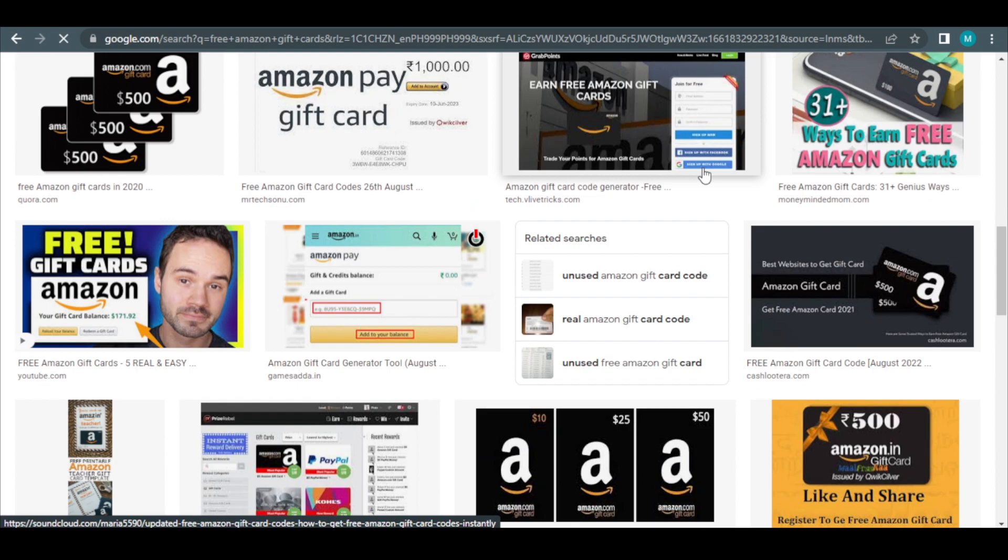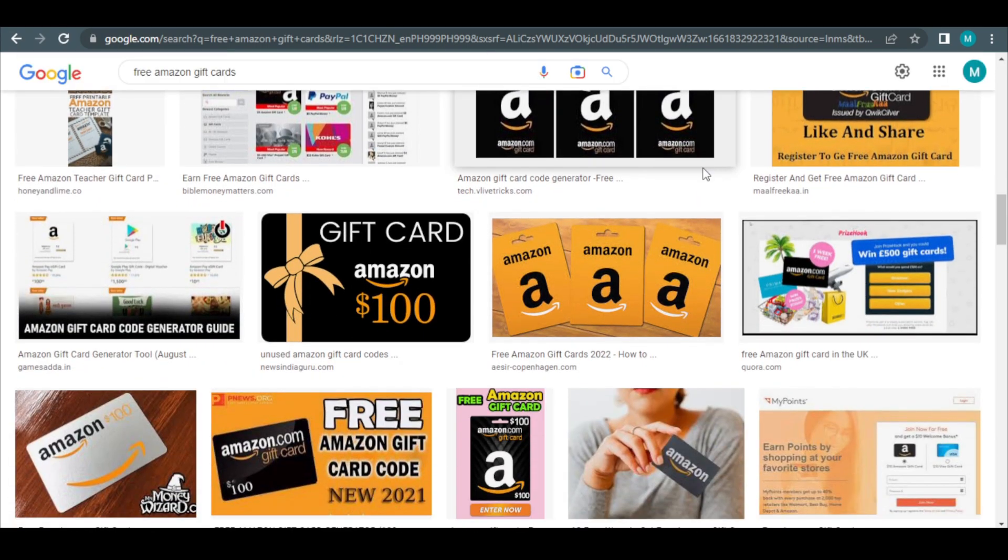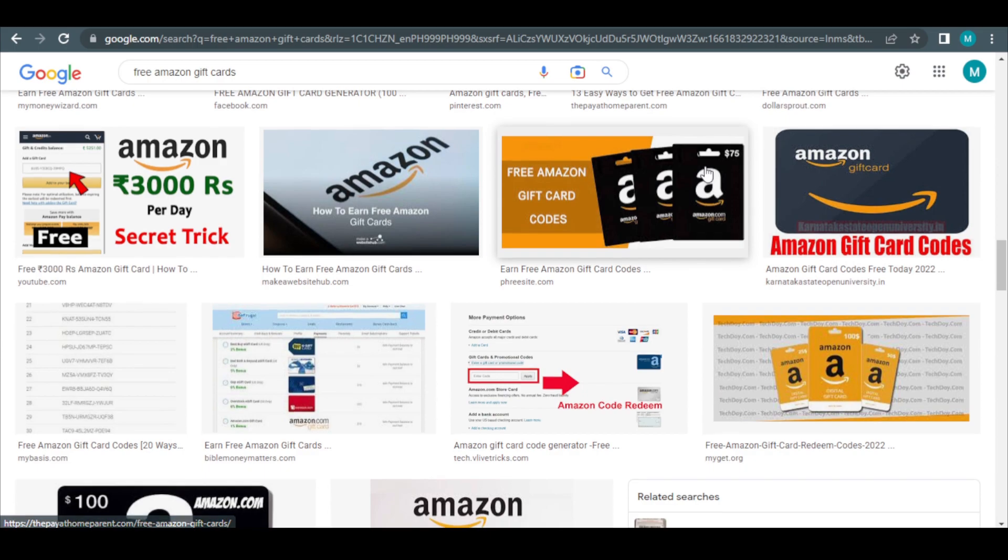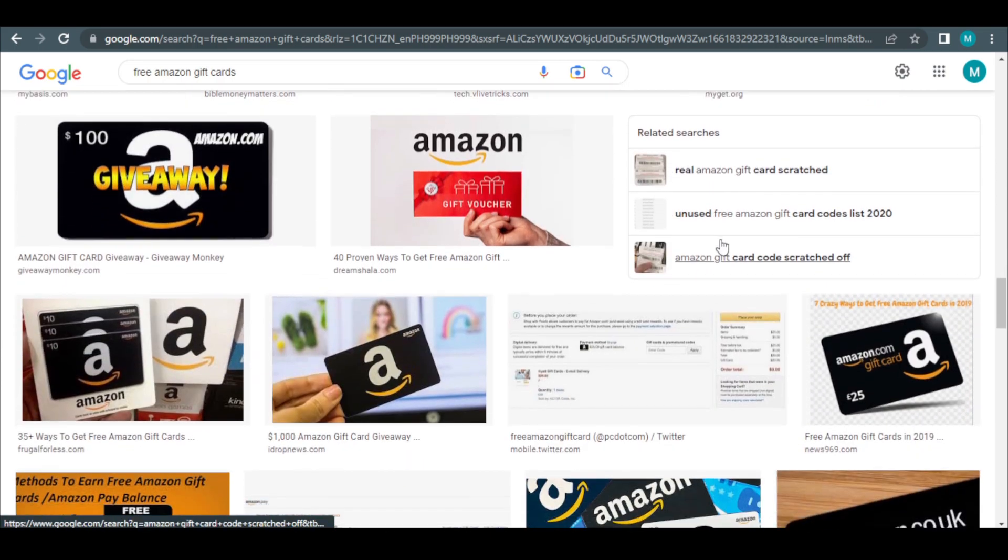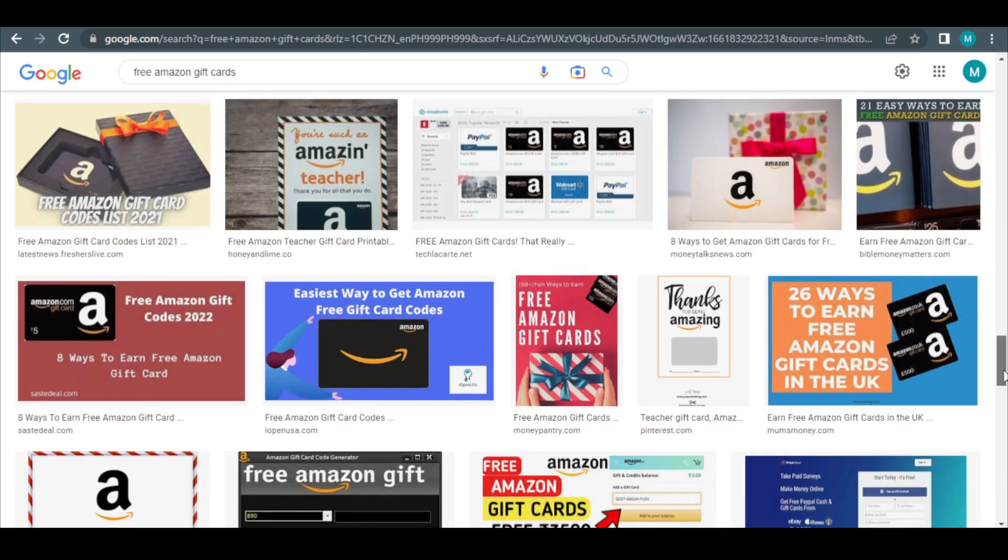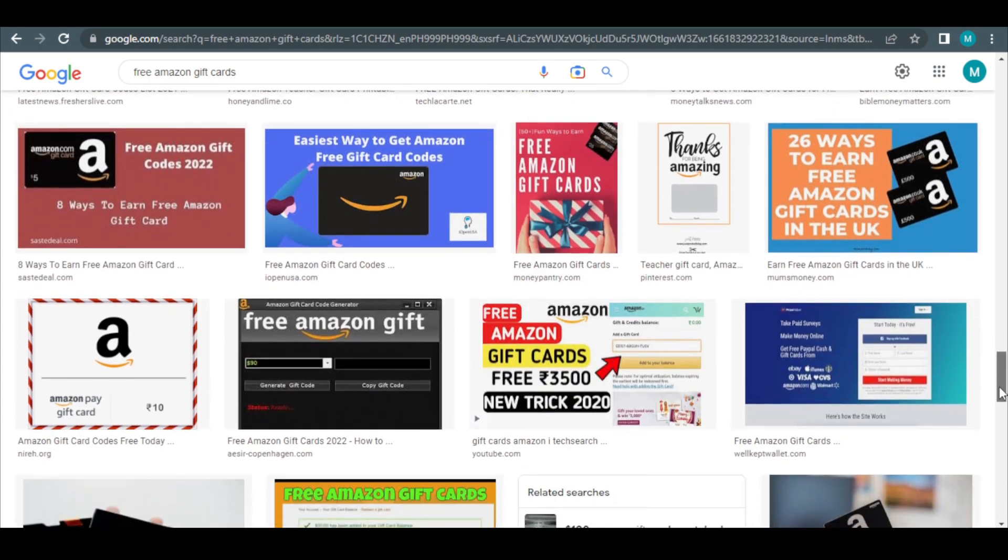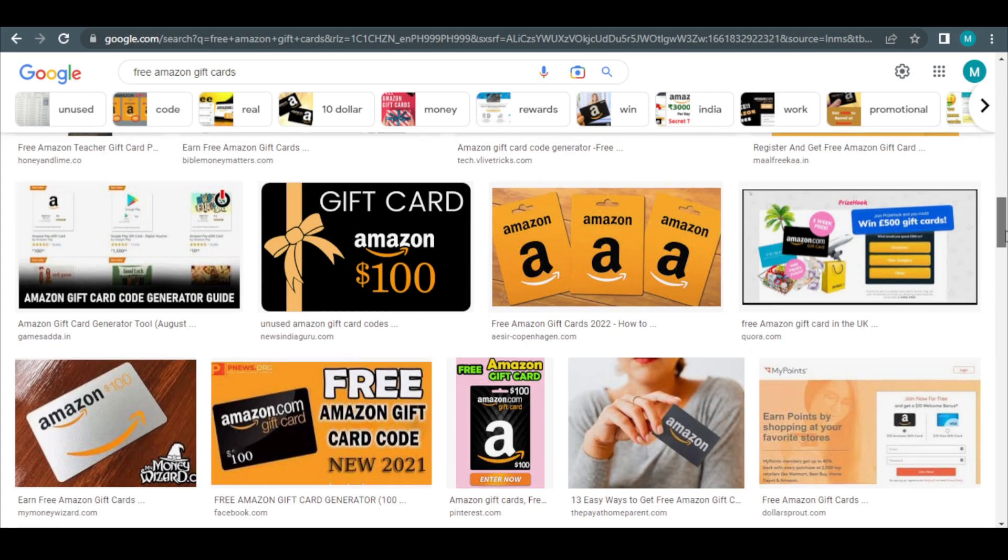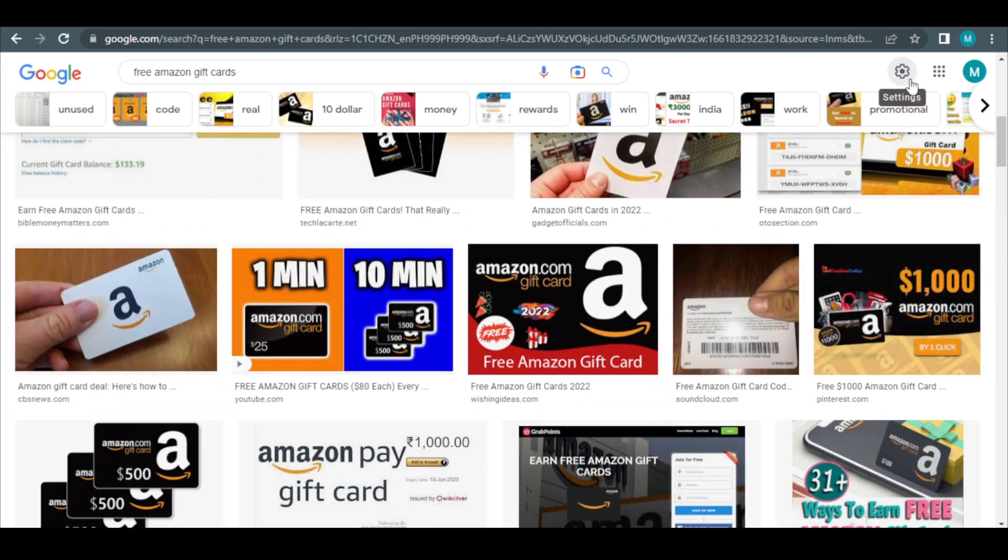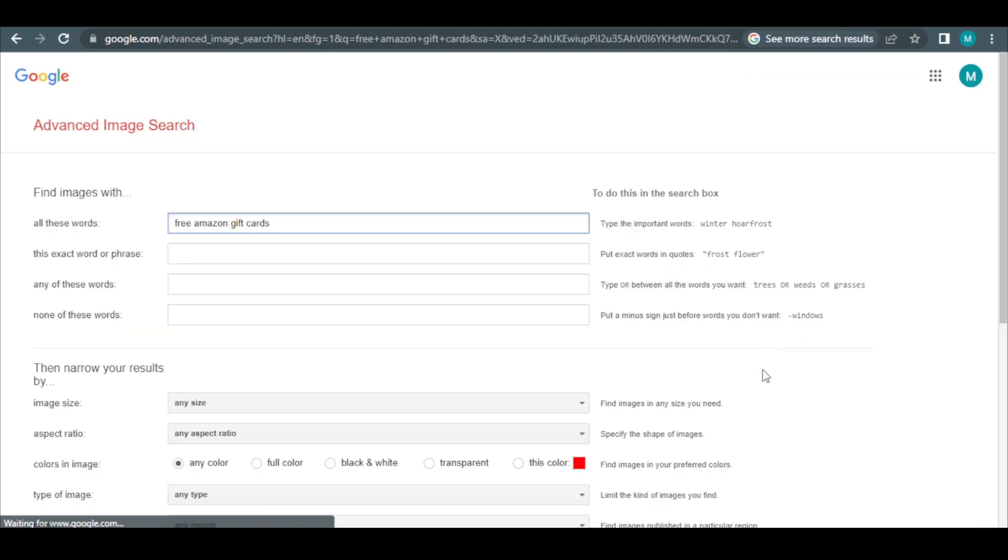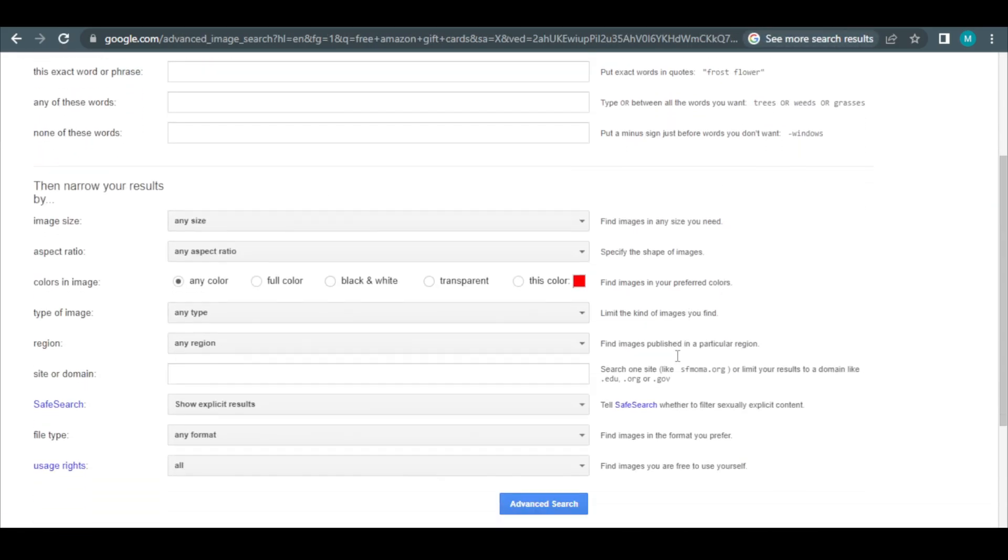Remember that none of these pictures can simply be taken and used as your own because they are all protected by copyright. For this reason, I'm going to add one more crucial step that must be completed, otherwise you won't get paid. So make sure you pay attention. Consequently, select Settings first and then click this link that says Advanced Search.